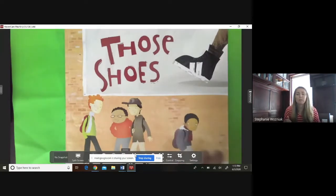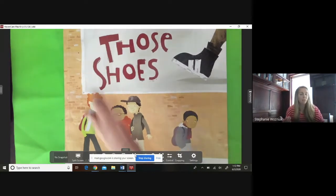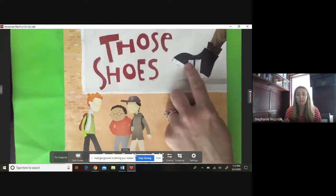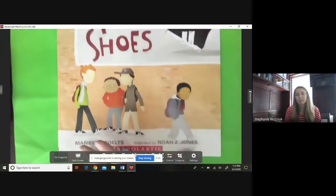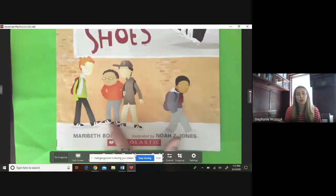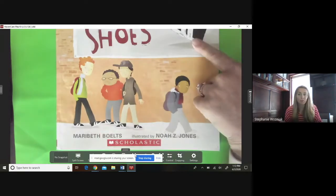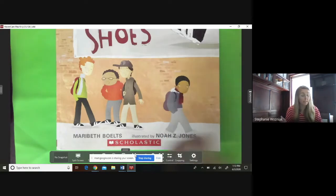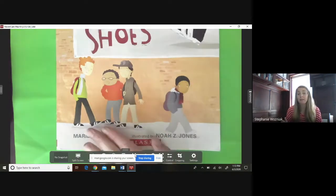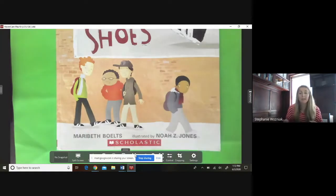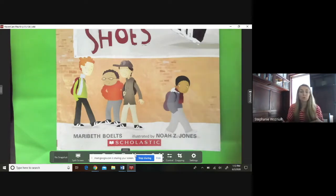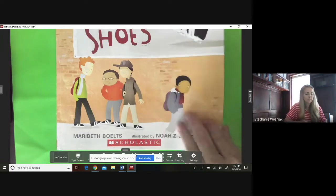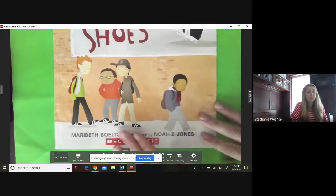Before we even begin reading, we're already making inferences. You see those shoes as the title, and you look at the big picture — there's a shoe. If you look at these kids down here, you can see all three of these boys have on this shoe, but this little boy does not. You can tell by his face that he's sad, so I can infer that he's upset that he doesn't have this pair of shoes. As we read today, I'm going to be asking you some questions — you can pause to think or reread the page.